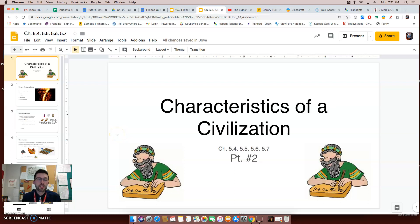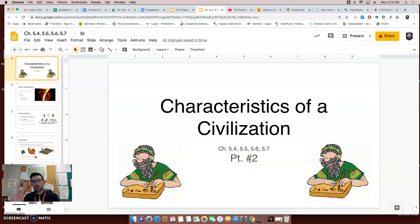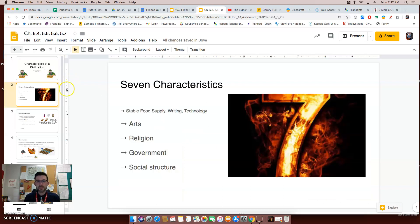Welcome to another flip video lesson with me, Mr. Volkman. Today's flip video is going to go over the final four characteristics of a civilization. In our textbook, this is for chapters 5.4, 5.5, 5.6, and 5.7. This is part two of this series. Today we're going to be talking about how a civilization includes arts, religion, government, and a type of social structure.